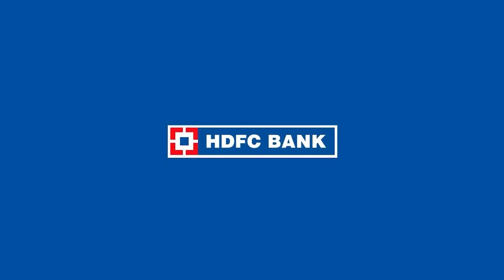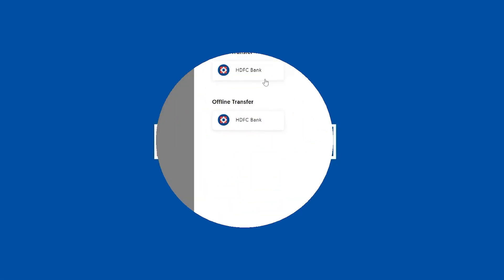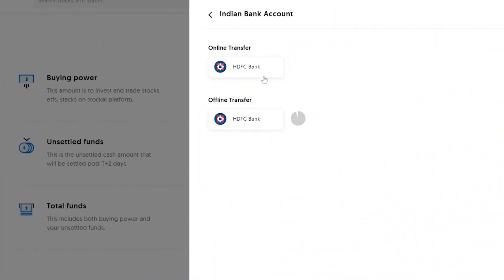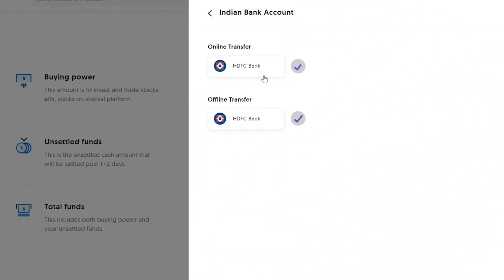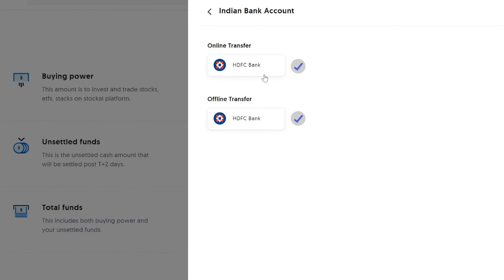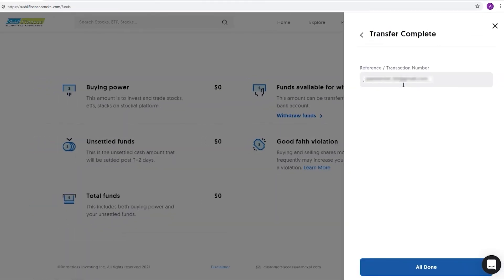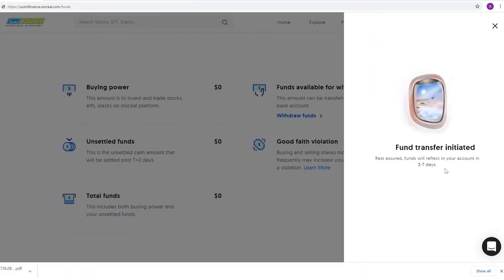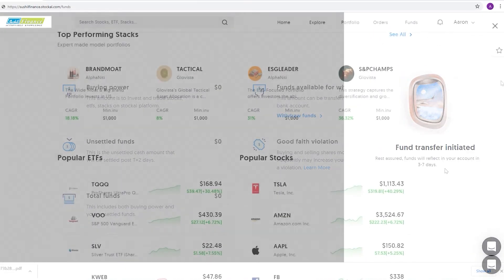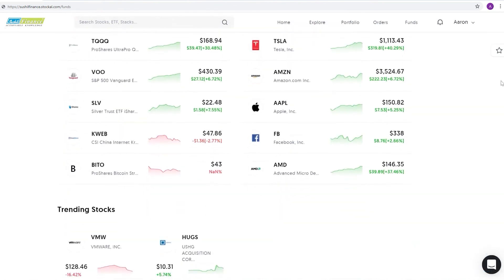For example, HDFC Bank allows you to remit funds via the offline or online LRS process. Once you've added funds, you can access stocks and ETFs listed in the US market.